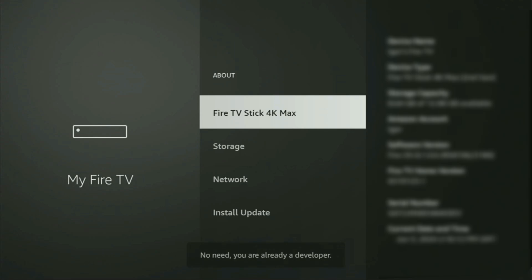As you can see, now for me at the bottom it says no need, you are already a developer. That's in my case. In your case, it's going to say that you have become a developer now.